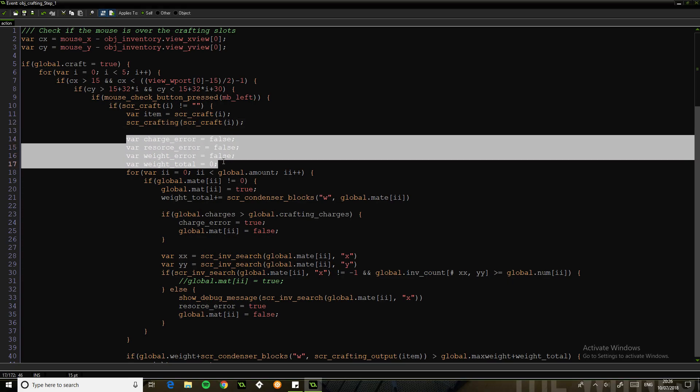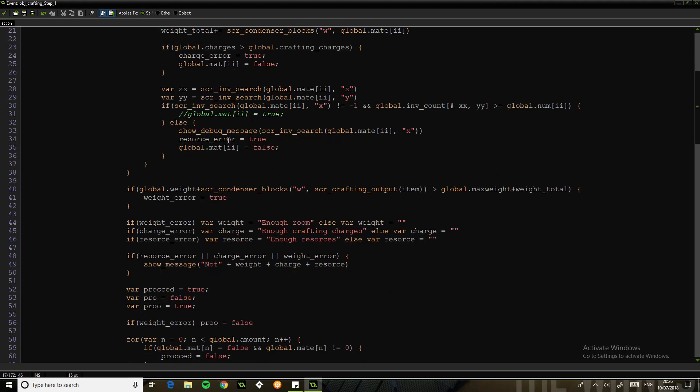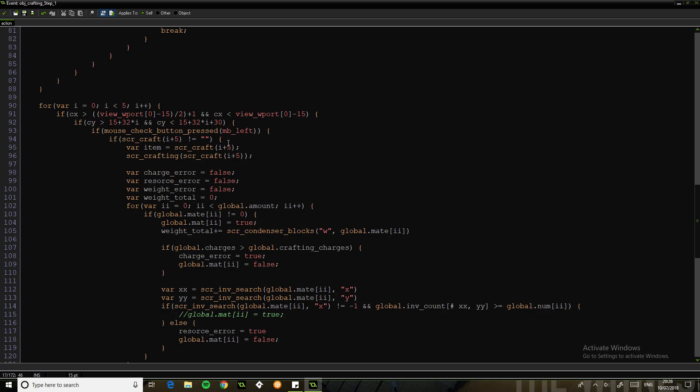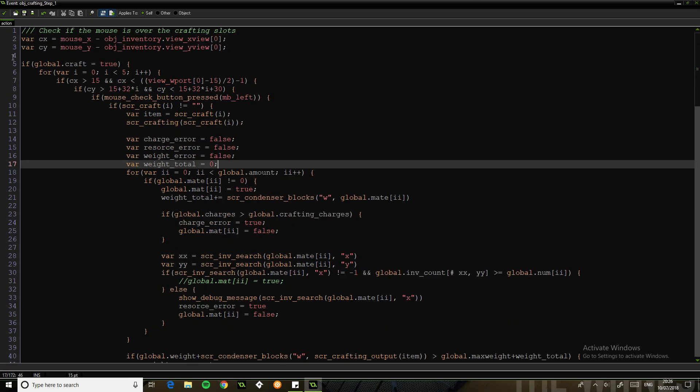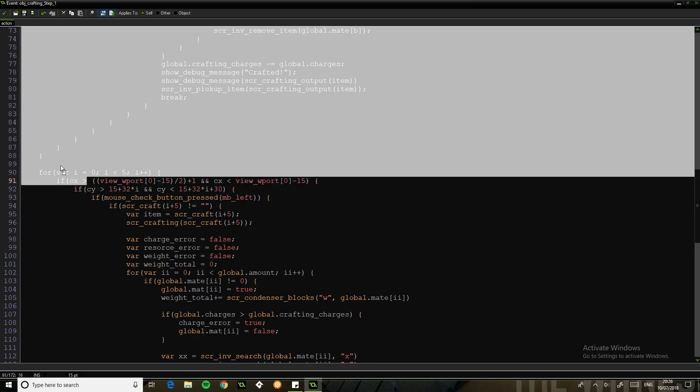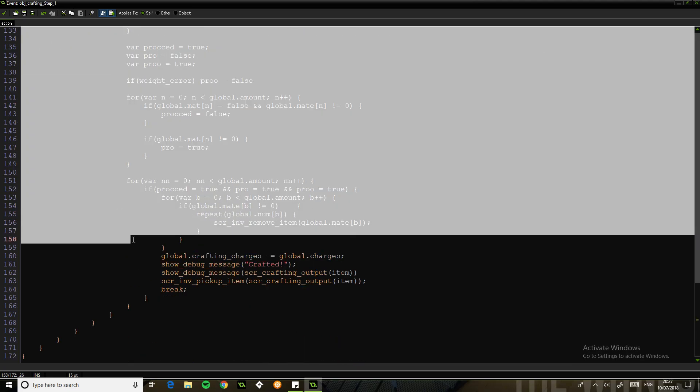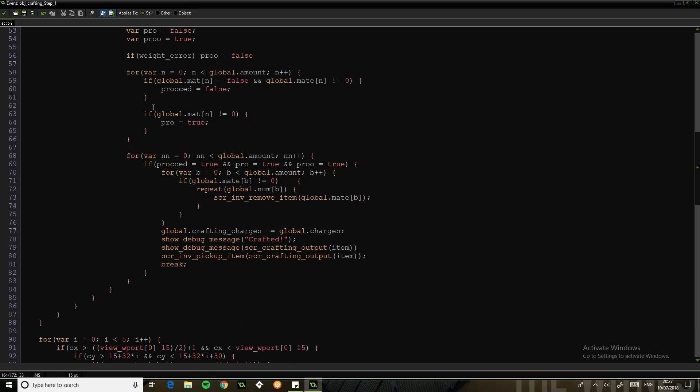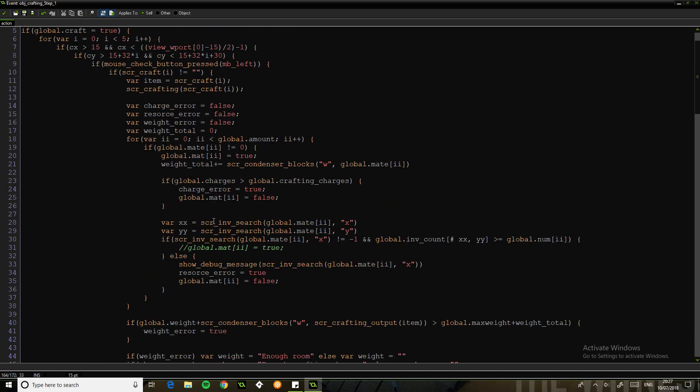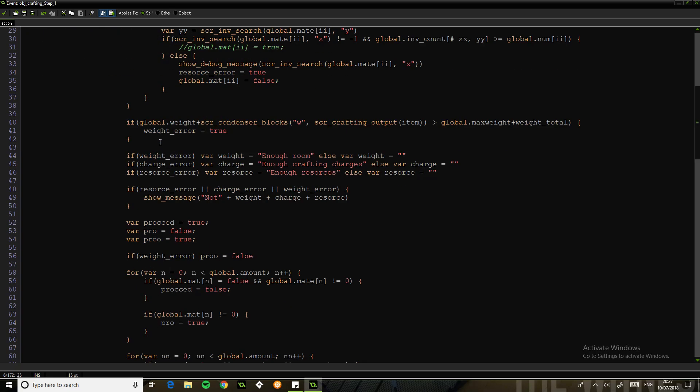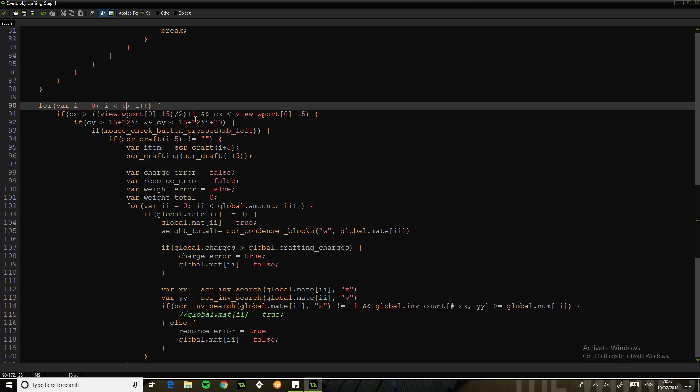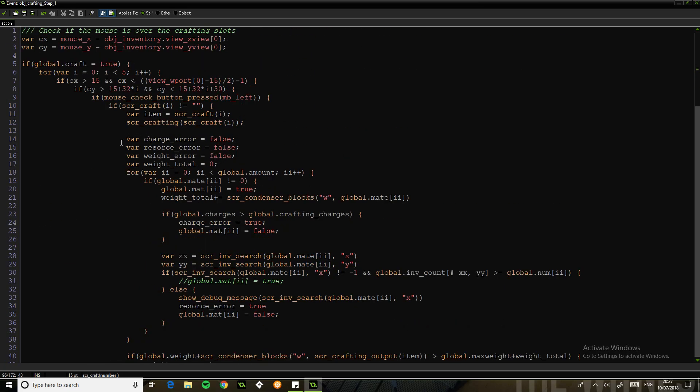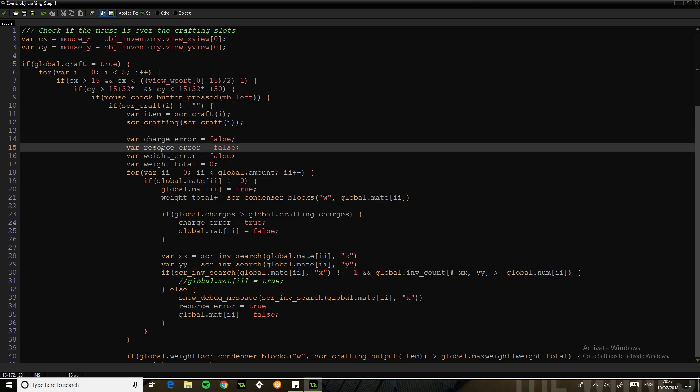For the example of the pickaxe, what it says is we need material zero is going to be wood and we're going to need two. Material one, because obviously we start from zero, it's going to be stone. We're going to need one. The amount holds the amount of ingredients required. And charges, how many charges it takes to make. It's pretty simple. And then we've got a few errors. So we've got the three errors: charge error, resource error, weight error.